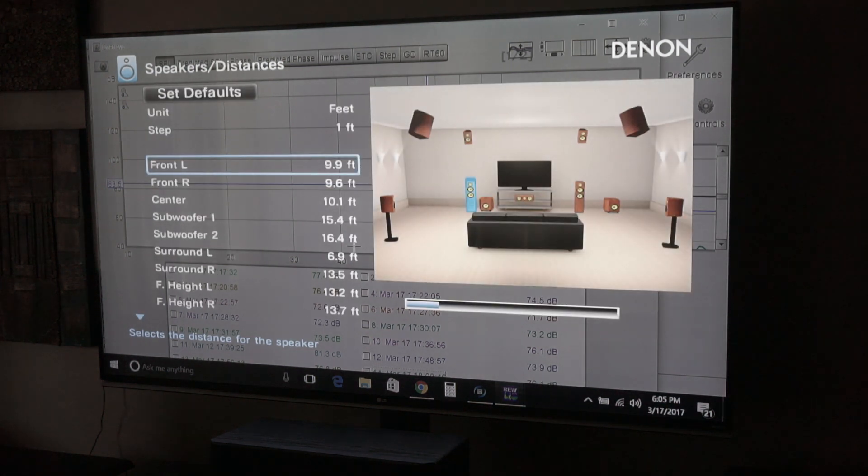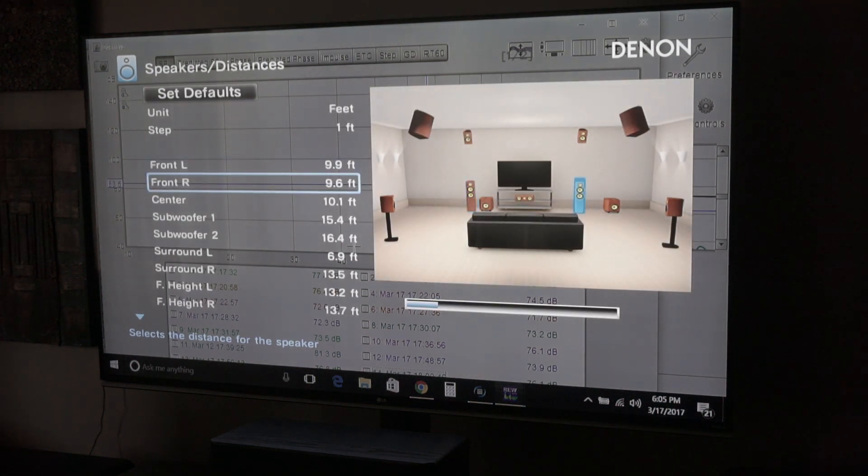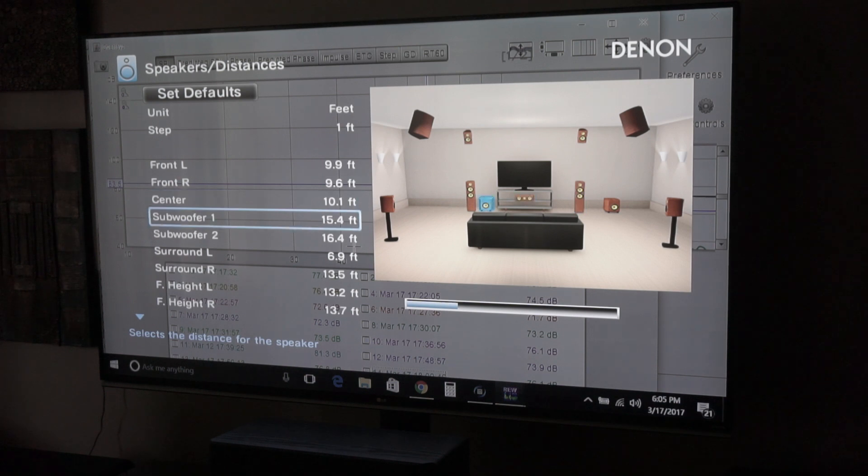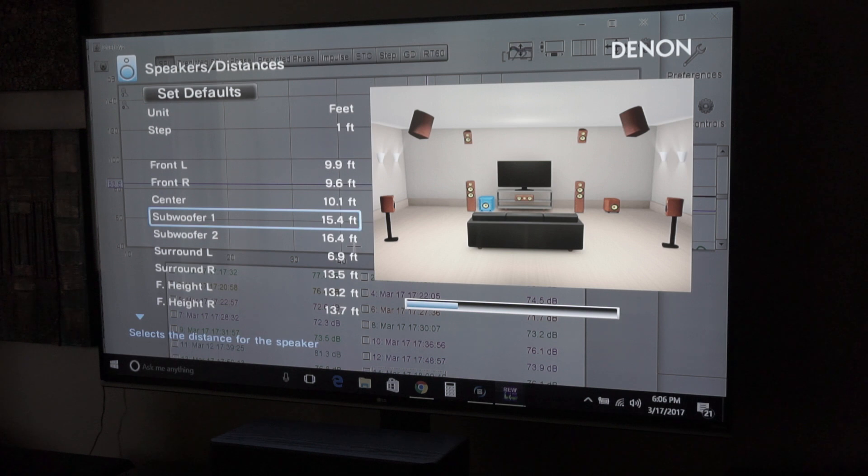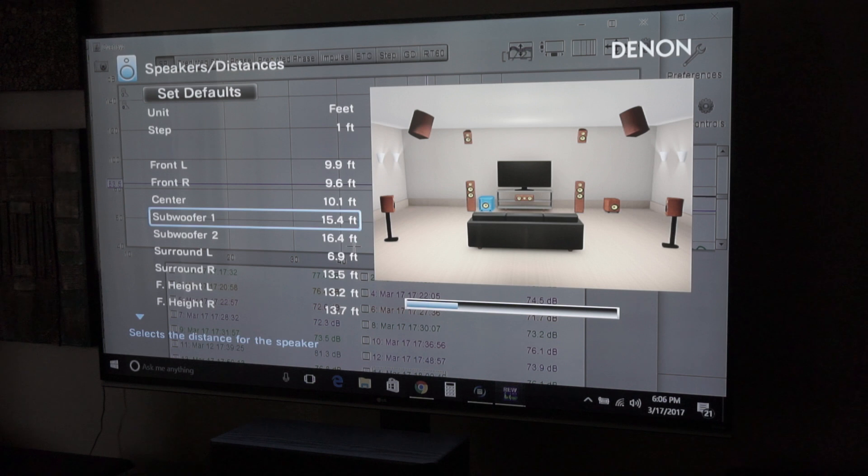All right, now this is set up to where I like it, which is 4 feet added to the subwoofers. Now before, subwoofer 1 was at 11.4 and subwoofer 2 was at 12.4. So I added 4 feet to each of them.